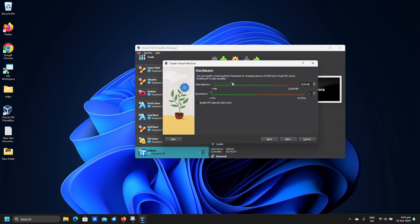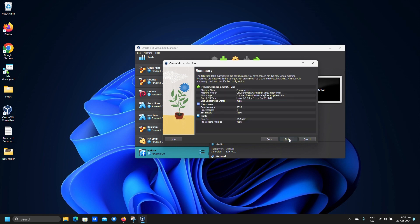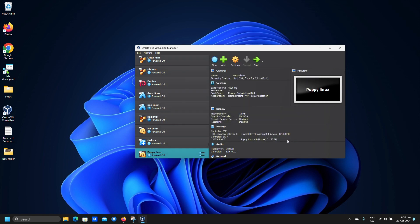Puppy Linux can run on these defaults but we will give 4 GB to memory and 2 processors. Click next. We shall set hard disk size to around 30 GB. Click next. Click finish.